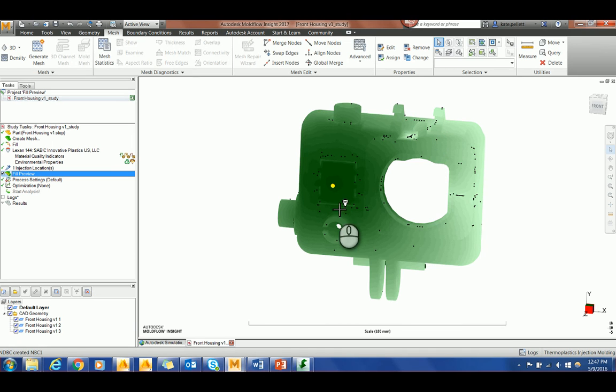The part must be in dual domain or 3D. An injection location has been set and fill preview has been checked.